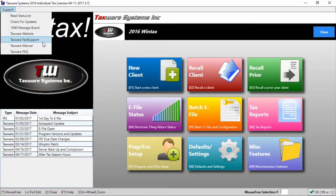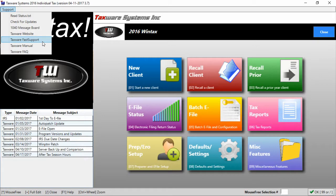Next we have the TaxWare fast support link. If you call in for technical support occasionally a TaxWare member may ask you to use this in order to connect to your computer to diagnose any problems you might be having.